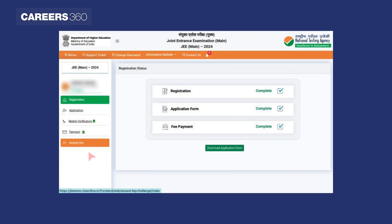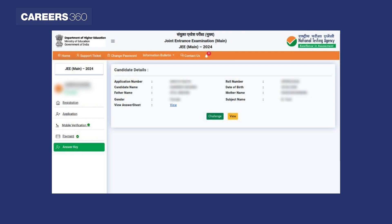Click on the answer key tab available on the left hand side. Upon clicking the tab, the candidate's details will be displayed on the screen. To see the correct answers according to the provisional JEE Main key, click on the challenge button.